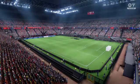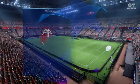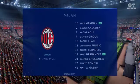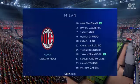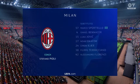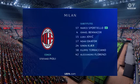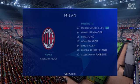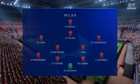Here's the Milan team. Mike Mignon begins in goal. Teo Hernandez starts with Davide Calabria in the full-back positions, and leading the line today, Olivier Giroud.